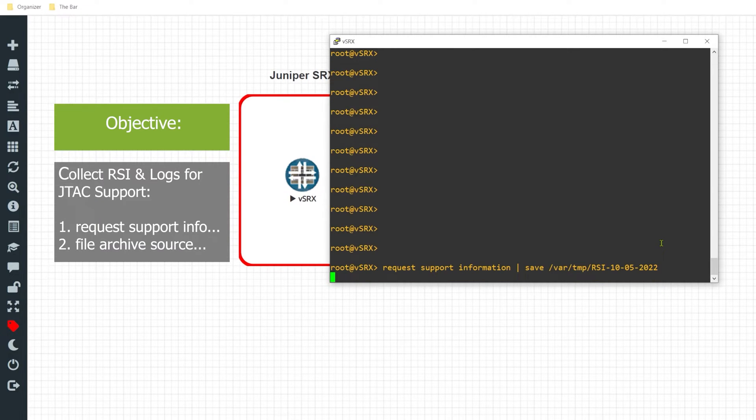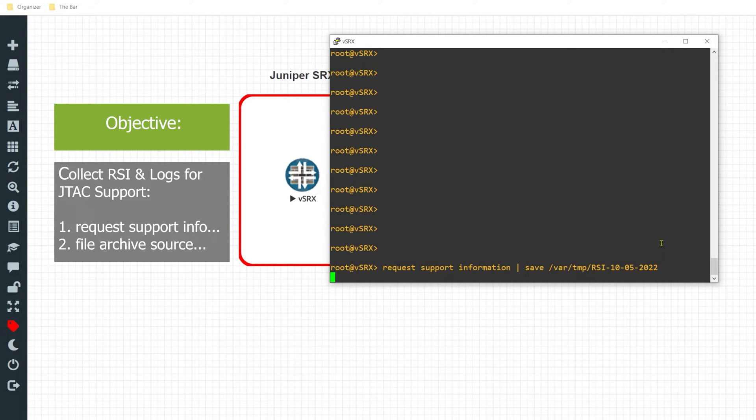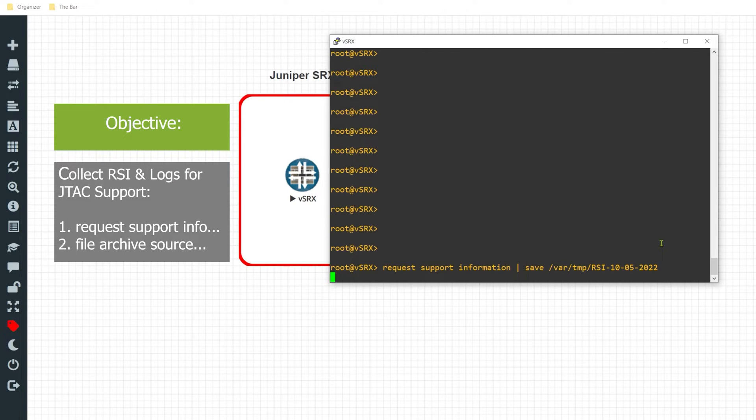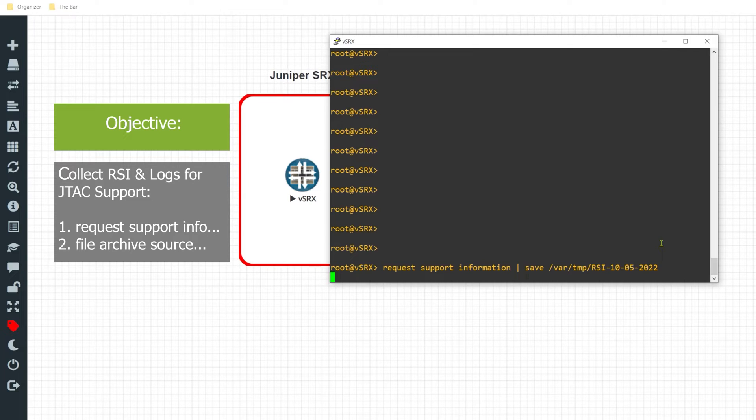We'll give it a moment. What this is going to do, this is going to run a snapshot of virtually every command on the device and store all of that output into a file, which makes capturing the current state of the device a very simple process. This can take a moment to complete. So I'll let this run, and I'll see you when it's done.